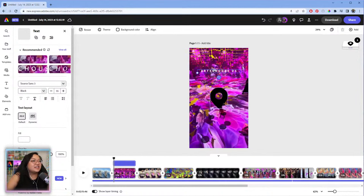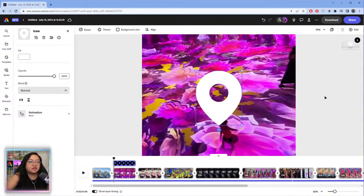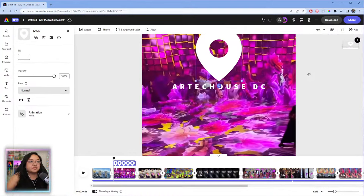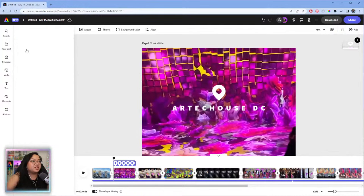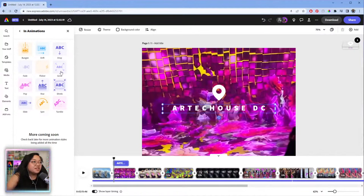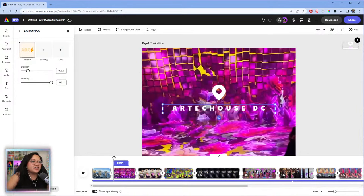Let me zoom in a little so it's easier to see. We can do something like this — a white location pin with the location name. Then we can add an animation: bungee down for the pin, and maybe a pop or flicker animation for the text. The tumble animation is very chaotic — let's go with flicker and see what that looks like.